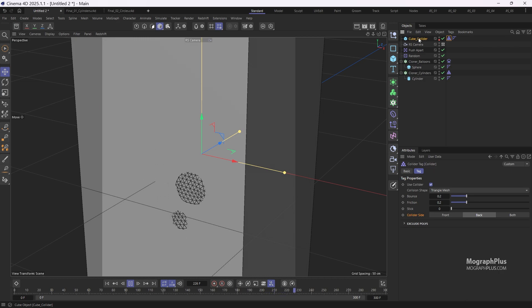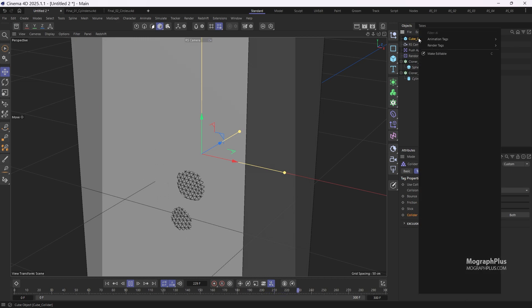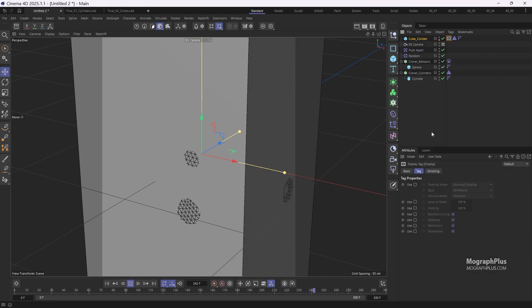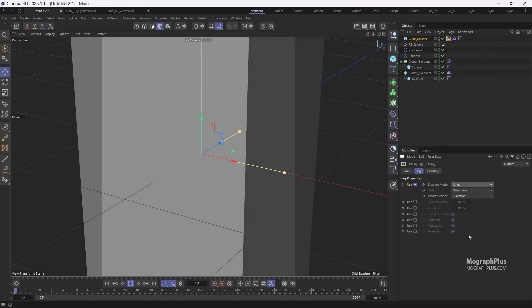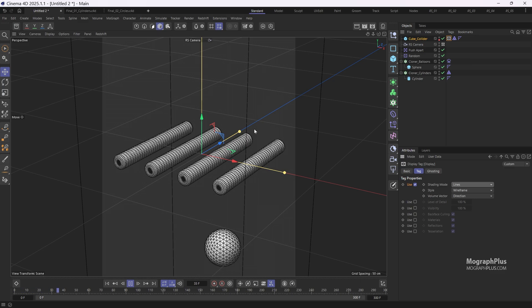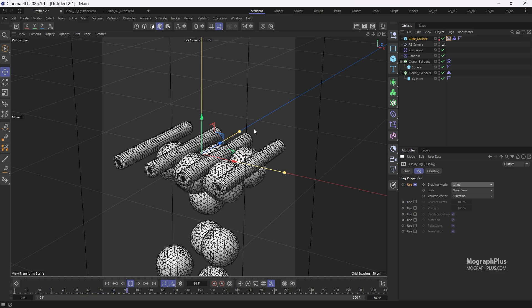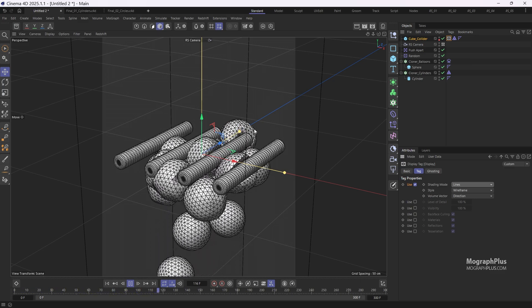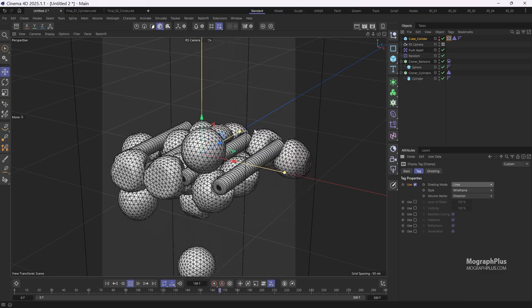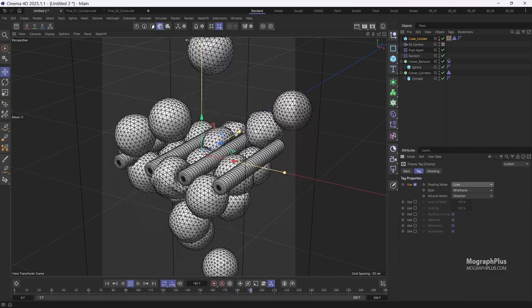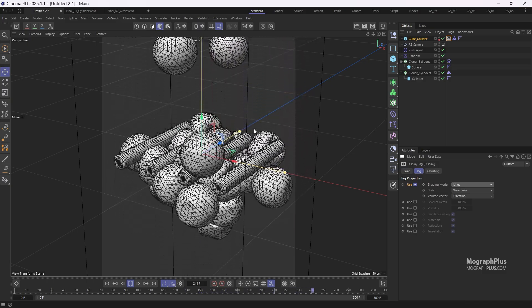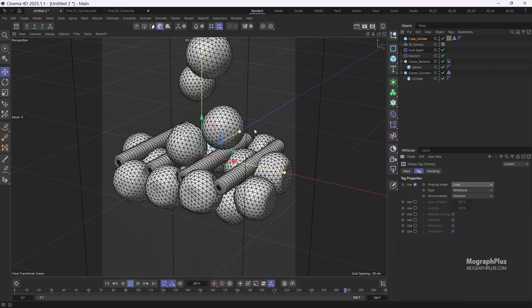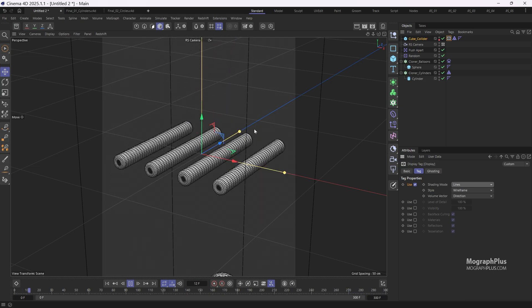Then add a display tag to it and change its shading mode to lines. Now if I press play you'll see the balloons are well contained within the boundary. And if we wait long enough some of them might go through.